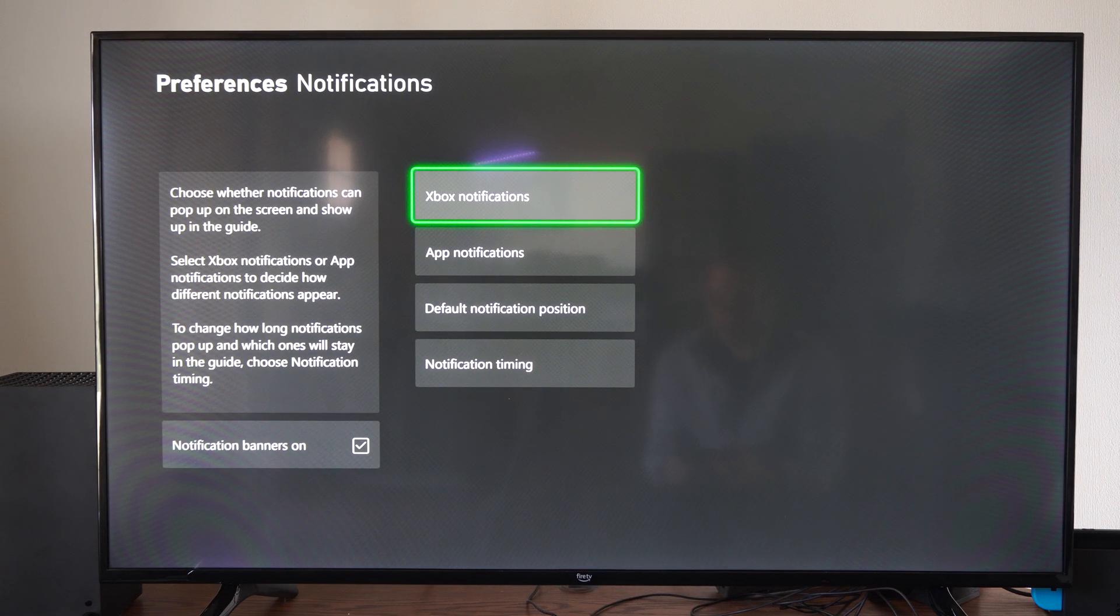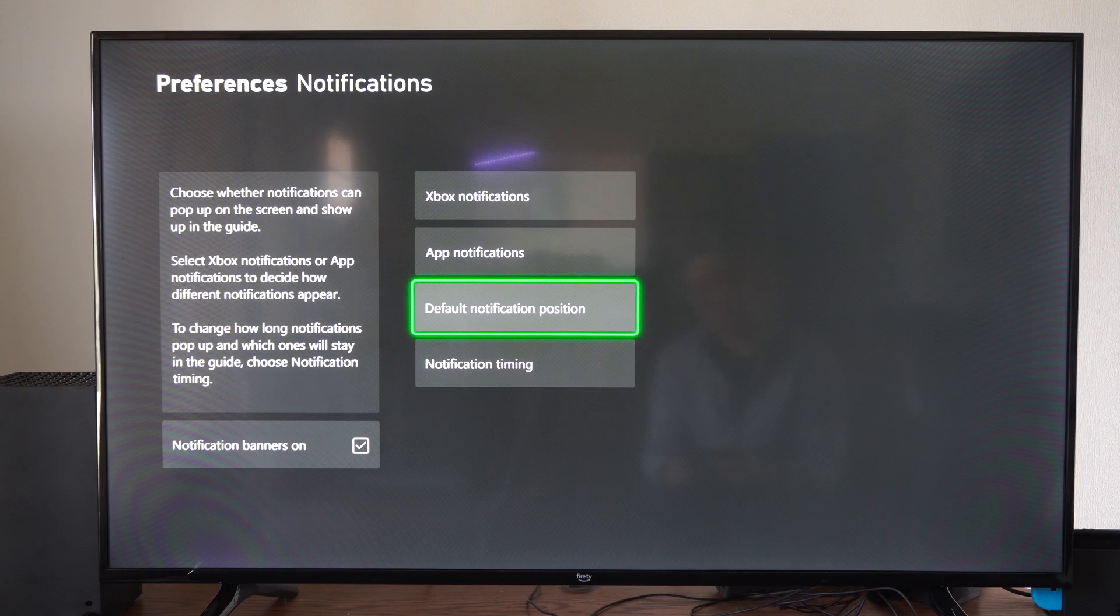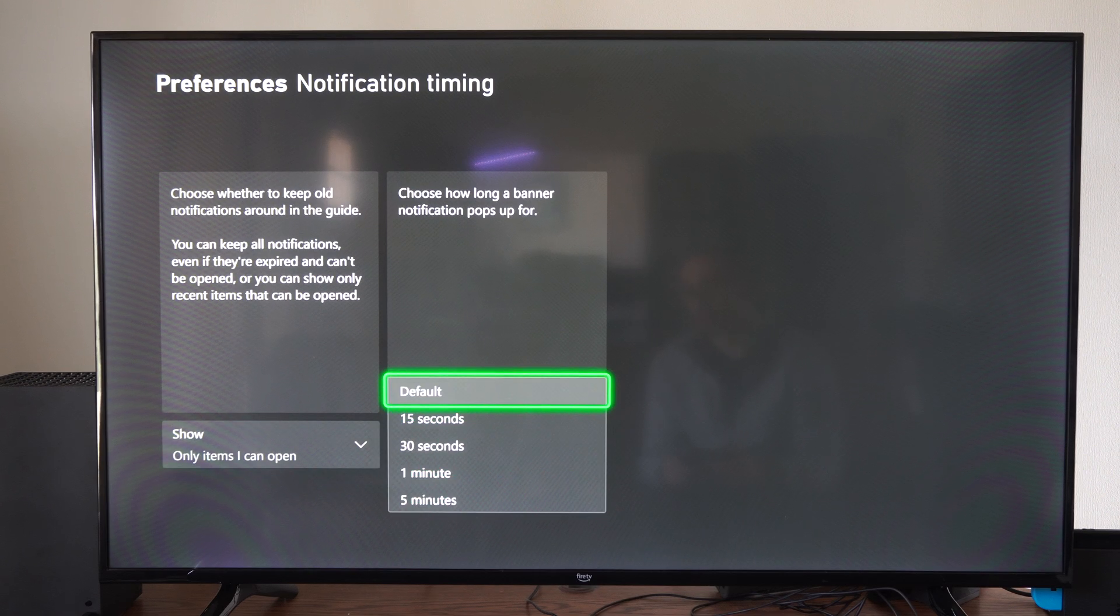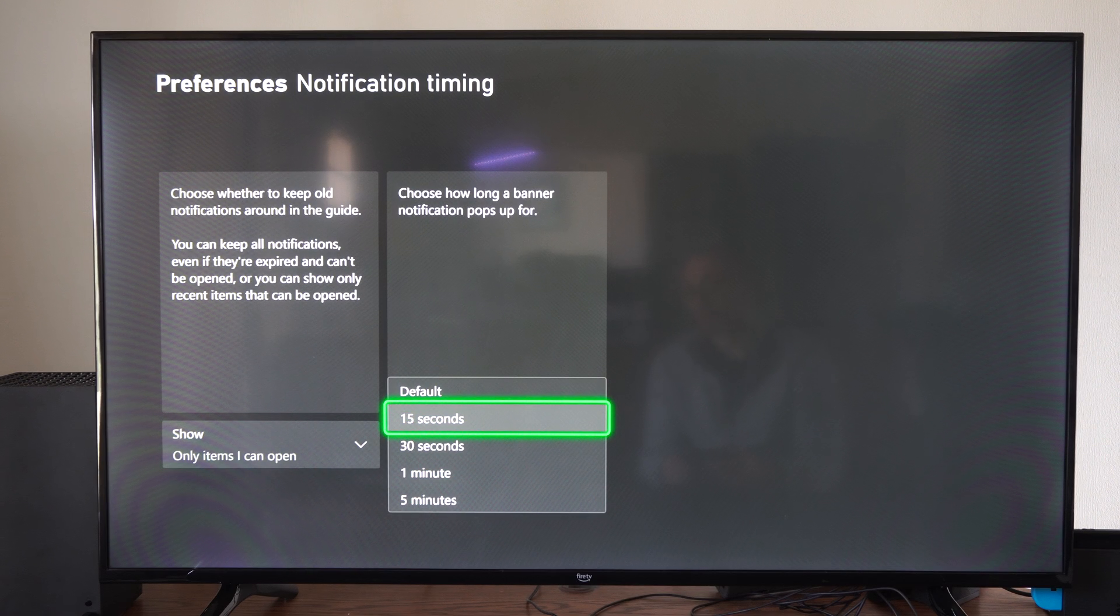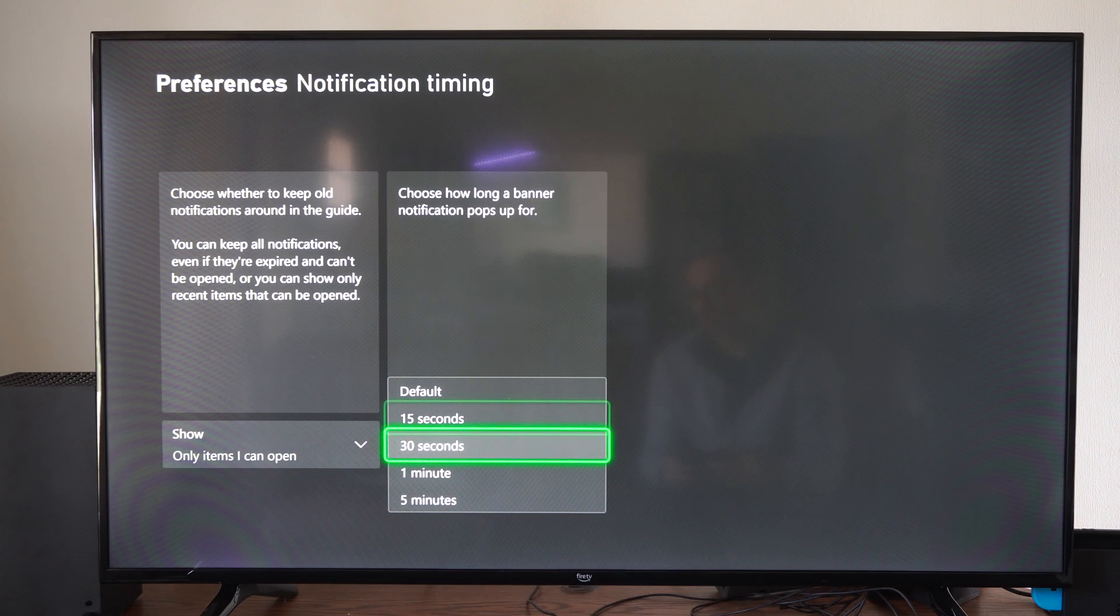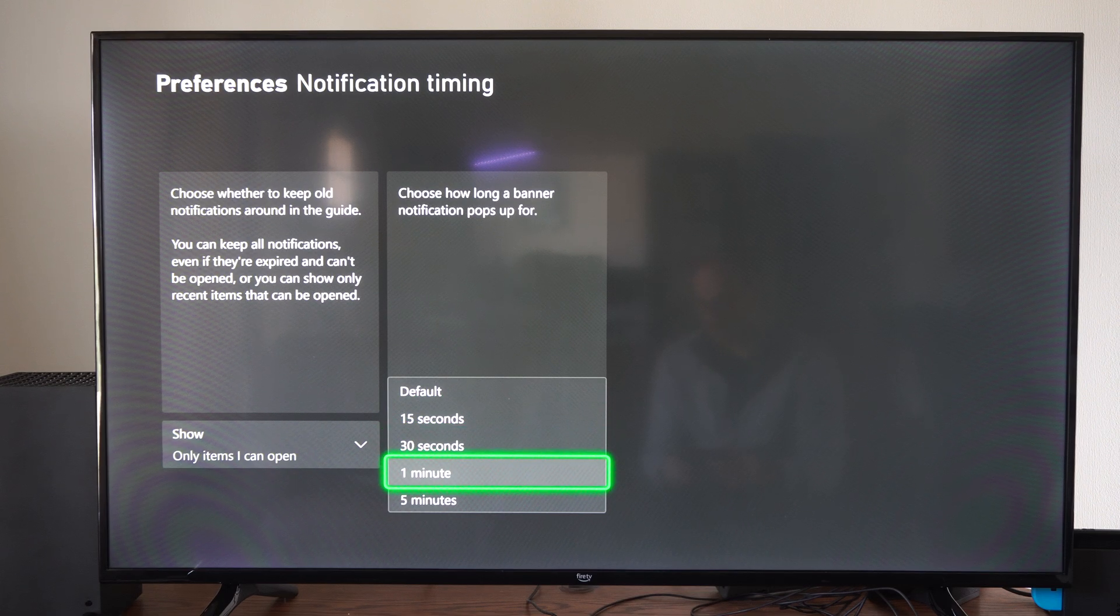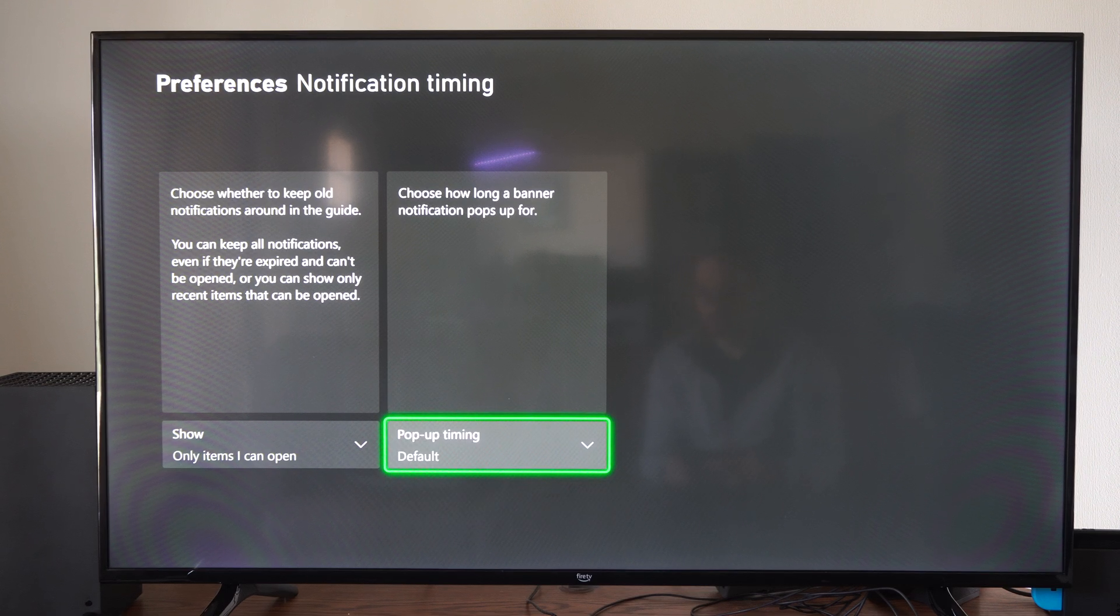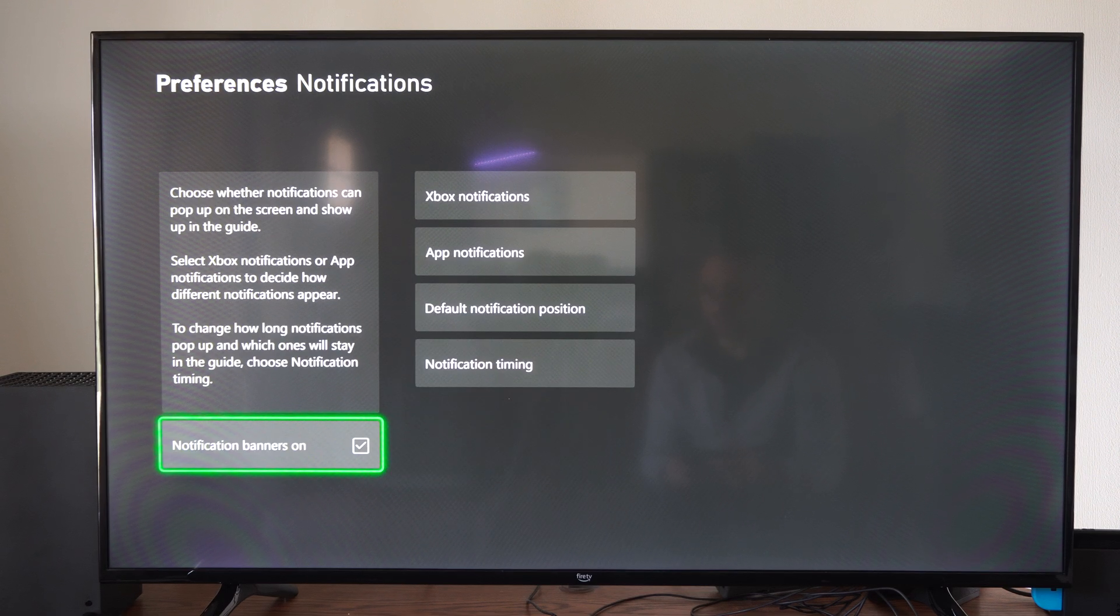Then we have other things like notification timing. If we want to have it pop up for longer than like 15 seconds, we can go all the way up to five minutes if we really want to see that notification.